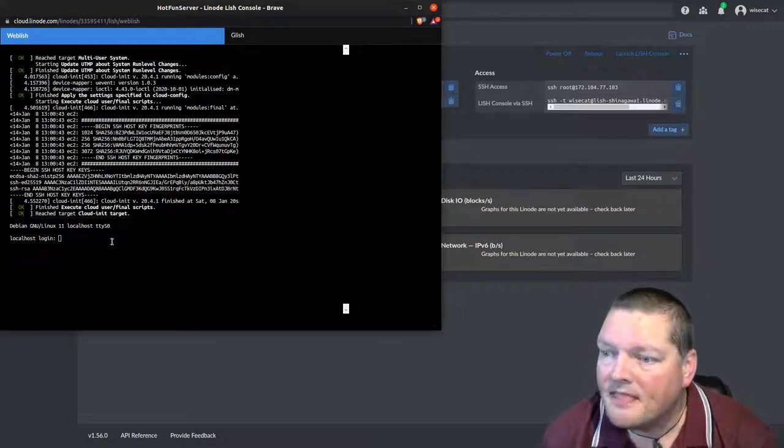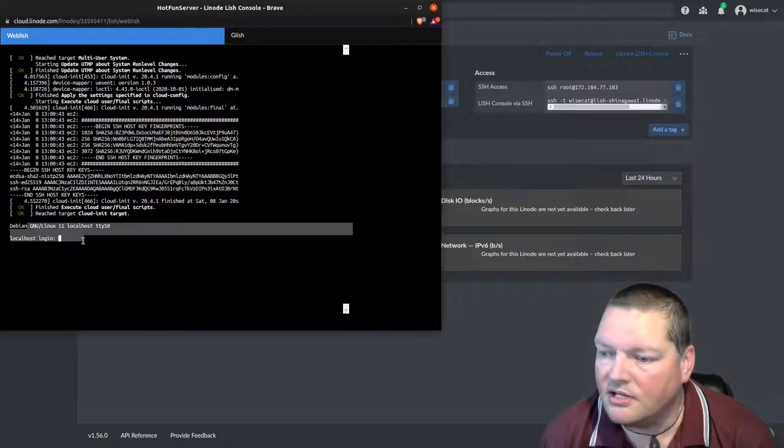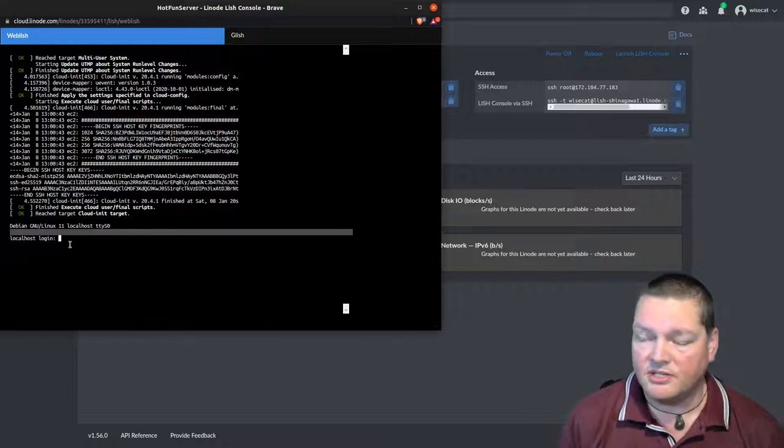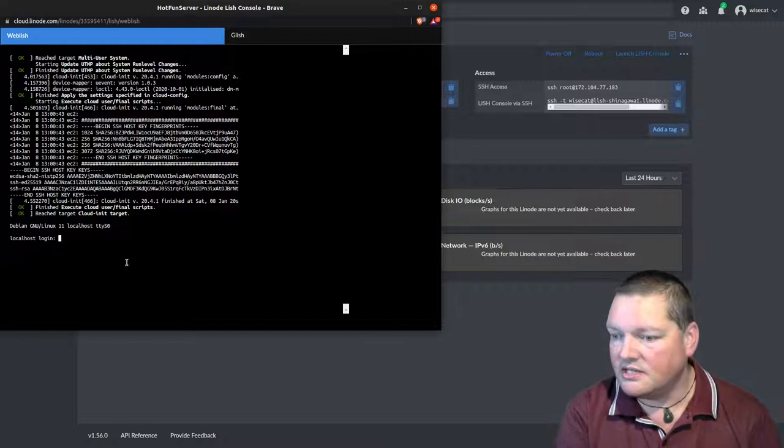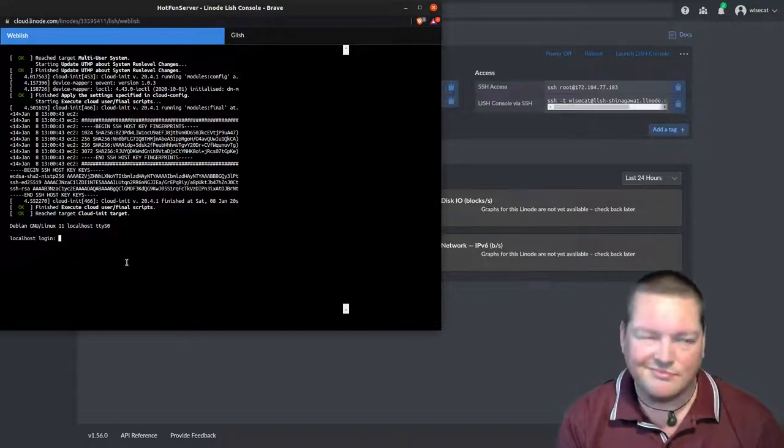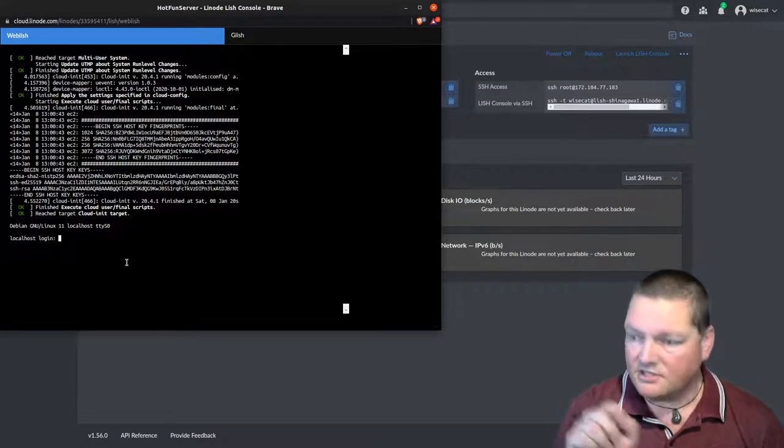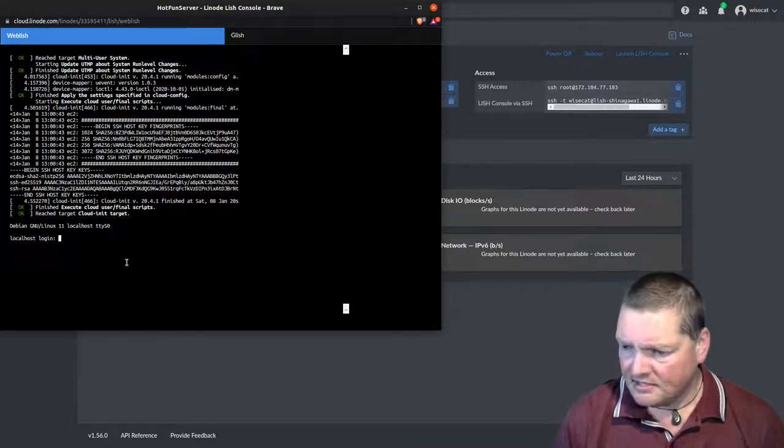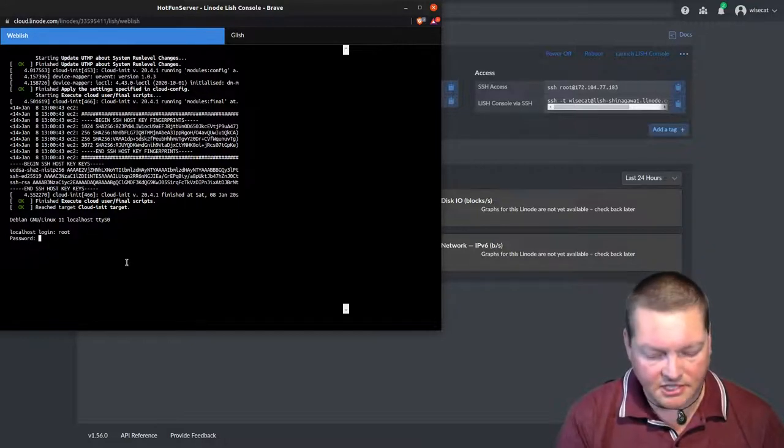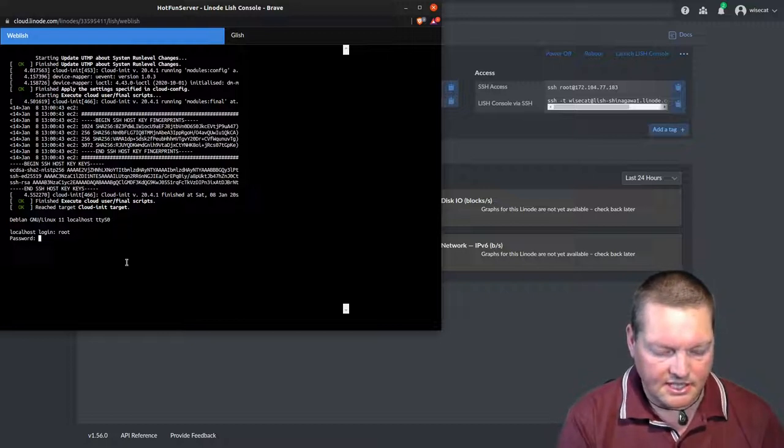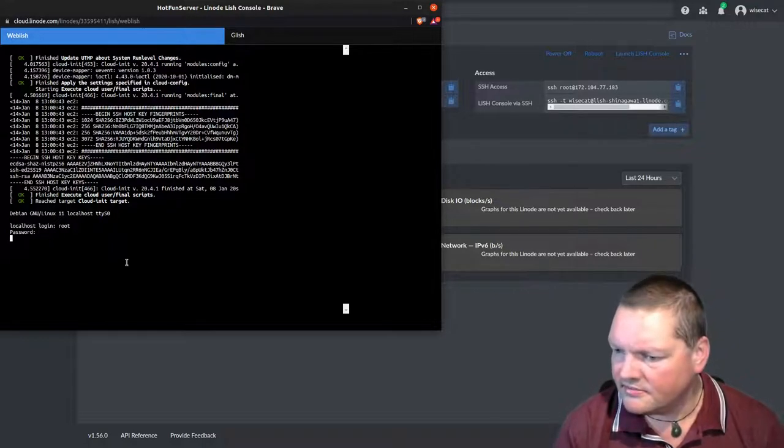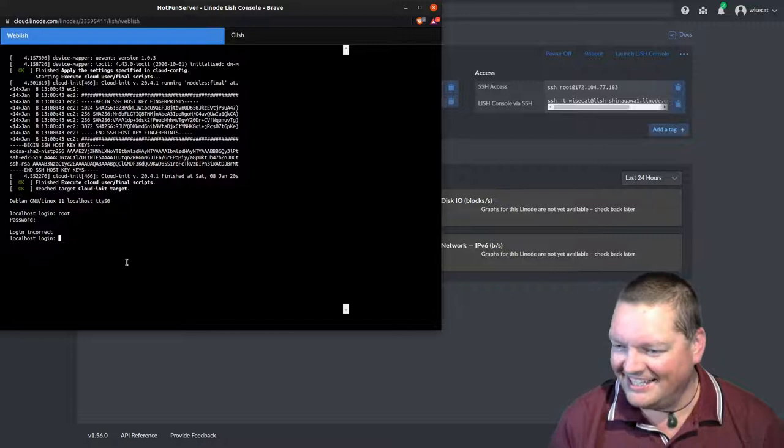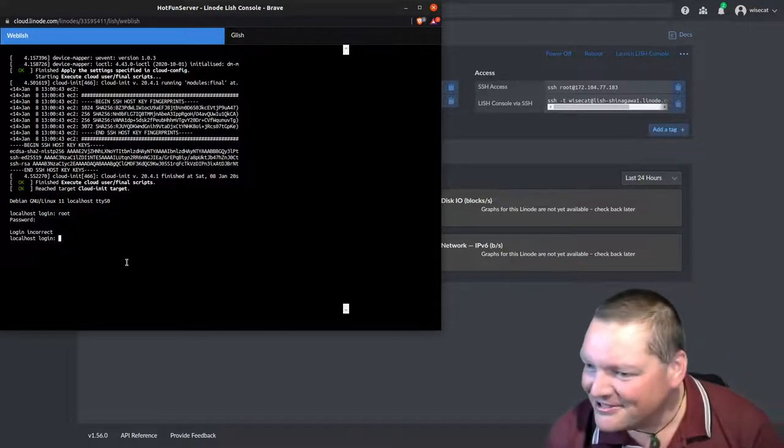Okay. Hey, look at that. That worked. All right. So some things have happened there. And now we've got a login prompt here. Now, localhost login, because we don't actually have SSH or something, but we can actually do this in this particular Lish console. This allows us to, it's like we're logging directly into the machine. But there's your command line prompt.